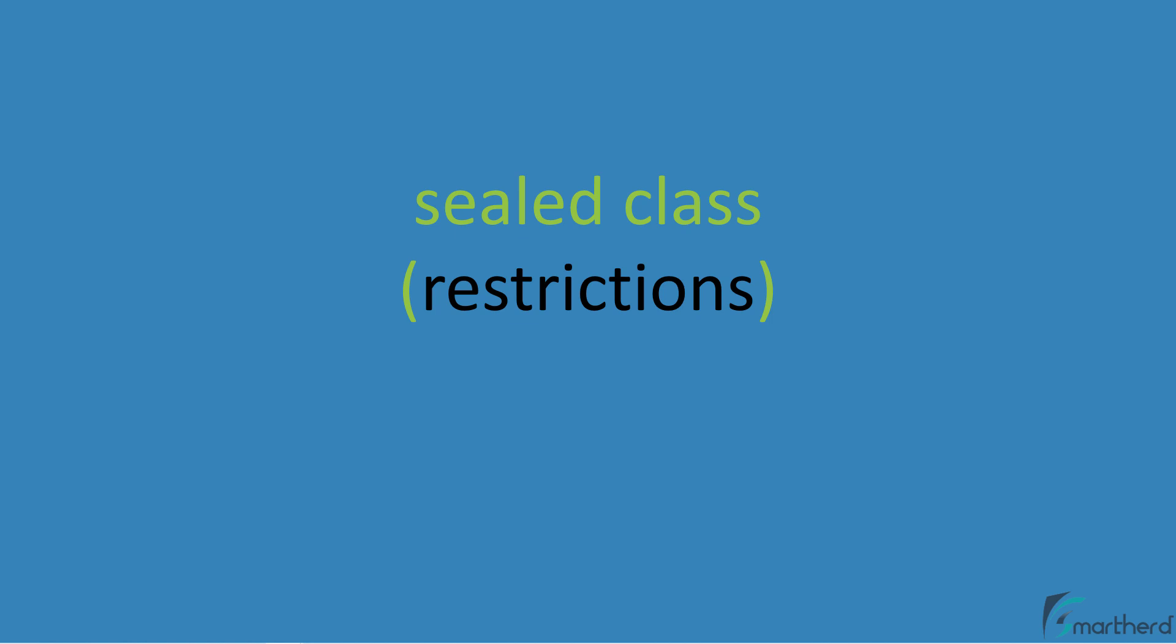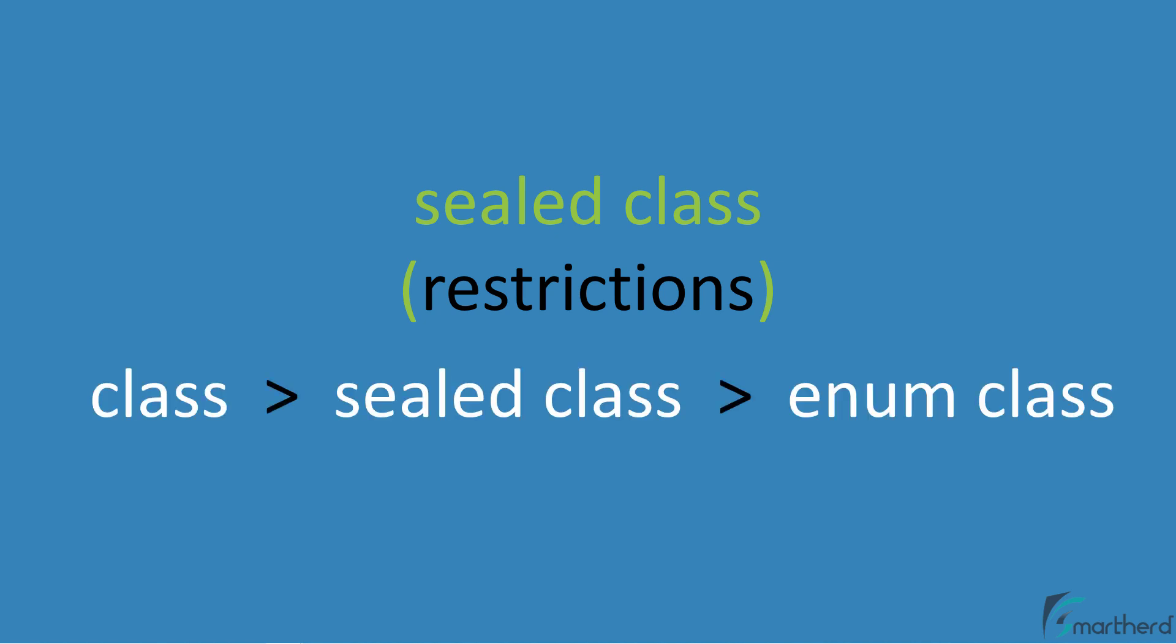Well, sealed means restrictions. So sealed class applies some kind of restriction to your class. But of course, it is more flexible than the enum class. So in terms of freedom, sealed class comes in between the regular class and the enum class. So what kind of restrictions are we talking about here? Let's talk about it in our demo.